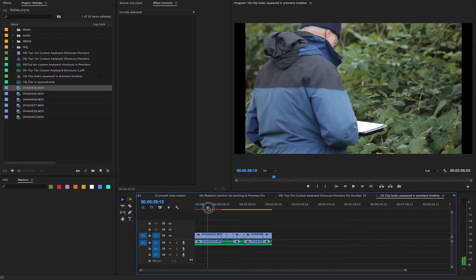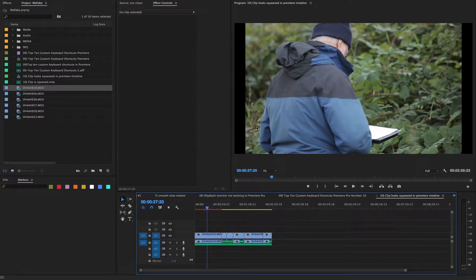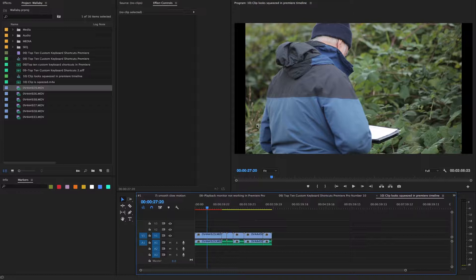Fixing aspect ratio. Clip seems squashed in timeline. Sometimes you'll have a clip that just doesn't seem to fit within your sequence, a squashed or squeezed look.